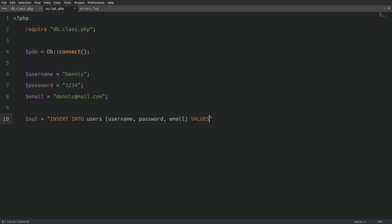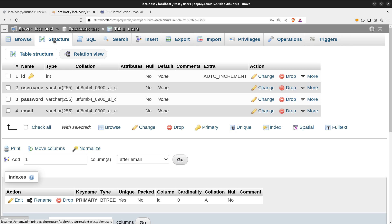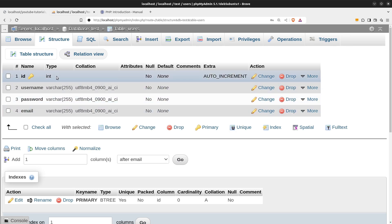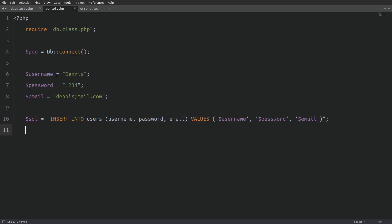Next, I'm going to enter the values inside single quotes, which are the username, password and email variables. This is how we write a standard insert query. Now, let me show you the users table in the test database. We have a username, a password and an email column, where we insert the corresponding values. To execute the query using PDO, I'm going to take the PDO variable and call the exec method. And as an argument, I will pass in the SQL query. And that's it.